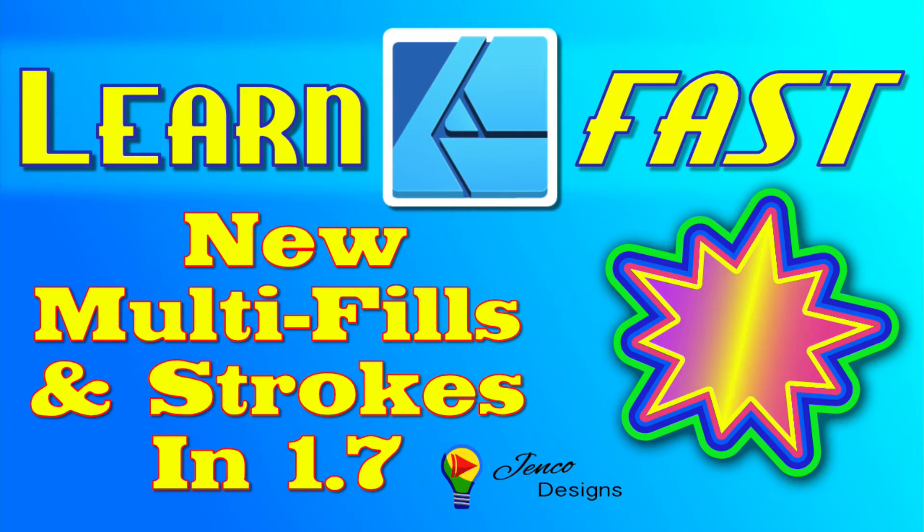Hello, how are you? Welcome back. In this video, we're going to cover how to do multiple strokes and multiple fills in Affinity Designer 1.7. And it's all hidden in their new appearance panel. So let me show you how it's done.